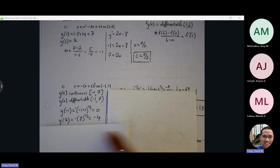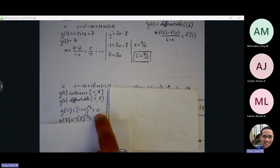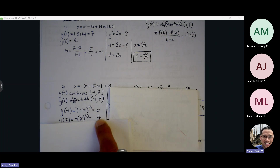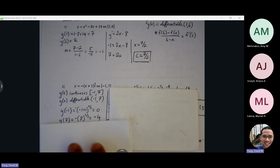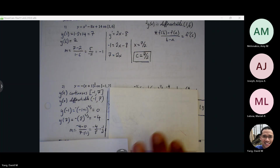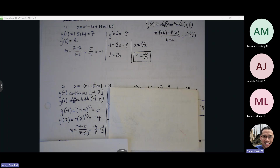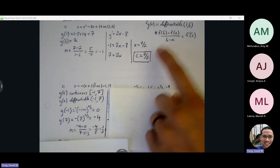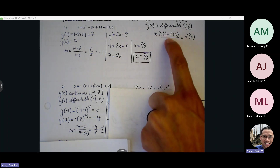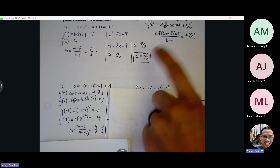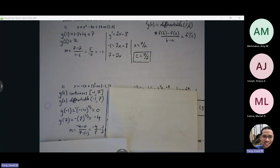Okay, so number two. We find our ordered pairs: negative one, zero and seven, negative four. We find the slope between the endpoints — change of y over change of x — and we end up with a slope of negative one-half. So we have the average rate of change portion of our Mean Value Theorem.